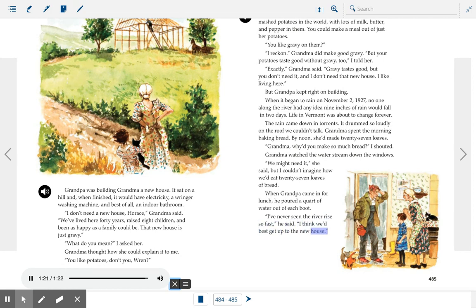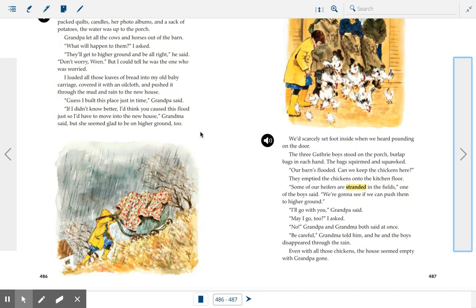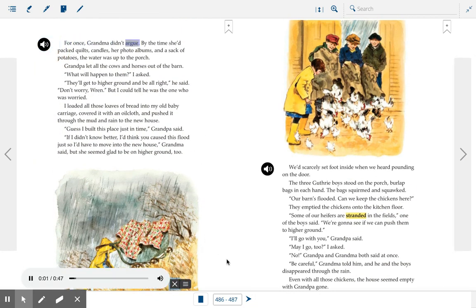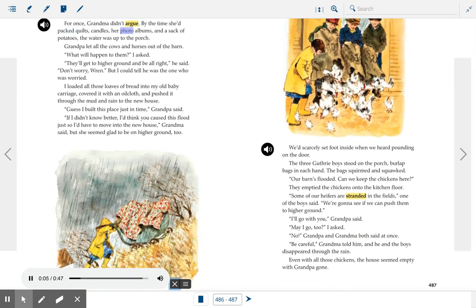"I think we'd best get up to the new house." For once, Grandma didn't argue. By the time she'd packed quilts, candles, her photo albums, and a sack of potatoes, the water was up to the porch. Grandpa let all the cows and horses out of the barn. "What will happen to them?" I asked. "They'll get to higher ground and be all right," he said. "Don't worry, Wren." But I could tell he was the one who was worried. I loaded all those loaves of bread into my old baby carriage, covered it with an oil cloth, and pushed it through the mud and rain to the new house. "Guess I built this place just in time," Grandpa said. "If I didn't know better, I'd think you caused this flood just so I'd have to move into the new house," Grandma said. But she seemed glad to be on higher ground too.